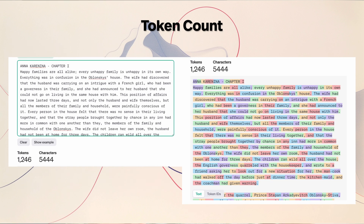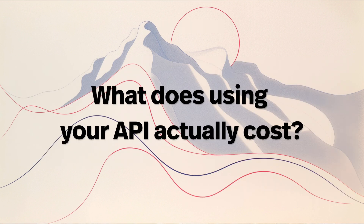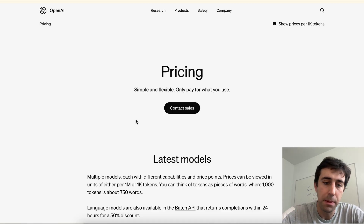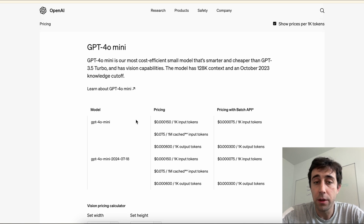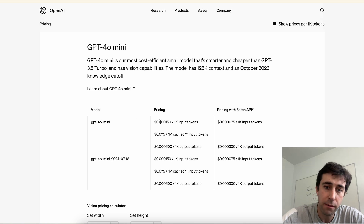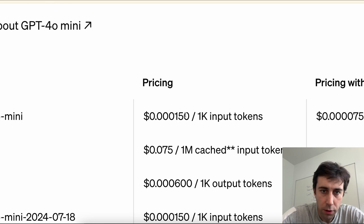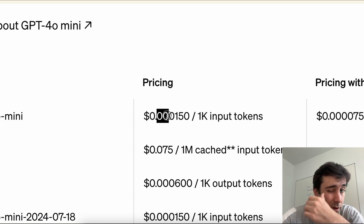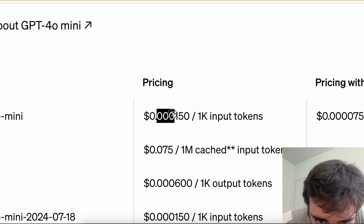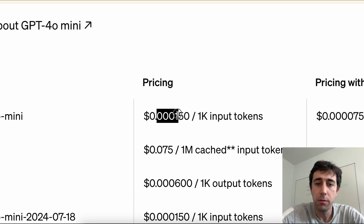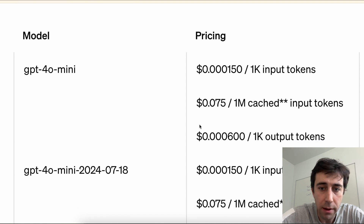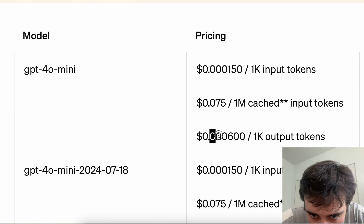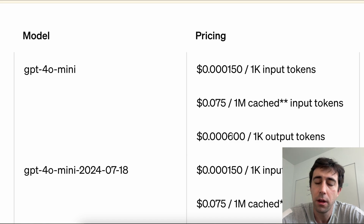So now let's quickly look at the pricing for these tokens. Let's go over to the OpenAI pricing page. Here they list out pricing for all their models to use them via API. Let's go down to GPT-4o mini — this is the cheapest, one of the newest, fastest, and best models. It's actually very cheap: to have it process, which is read, 1,000 tokens, it's one one-hundredth of one cent — technically one and a half one-hundredths of one cent. And to generate tokens, to write output, it costs six one-hundredths of one cent for a thousand tokens.